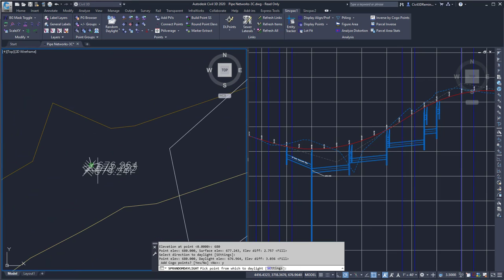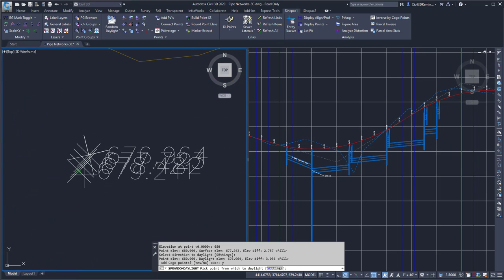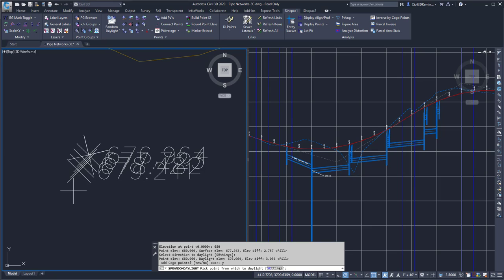It's going to create the points that are going to daylight to the surface from the elevation that I entered.